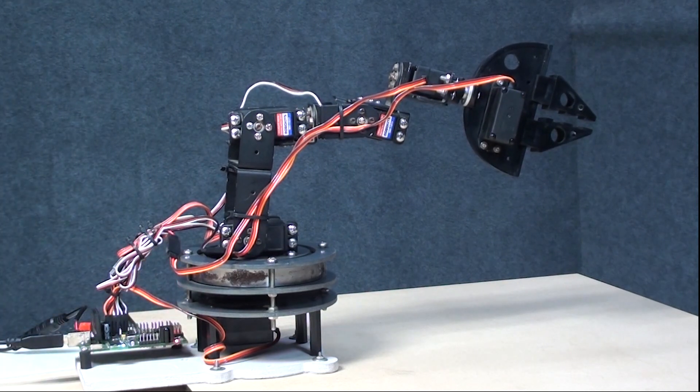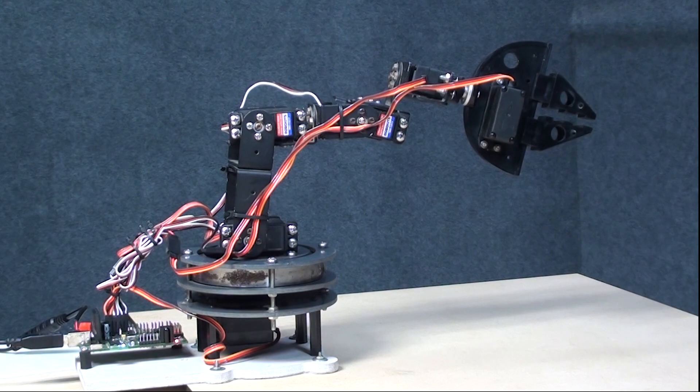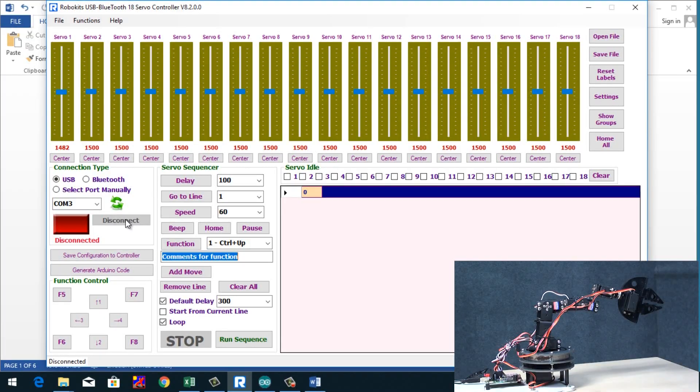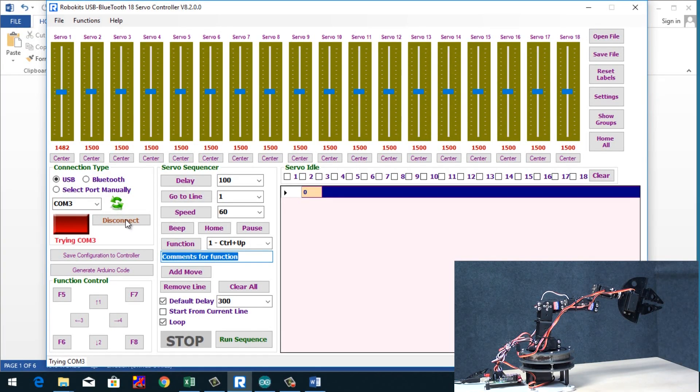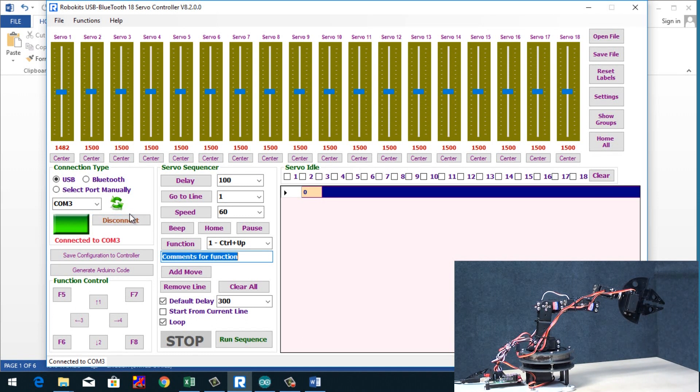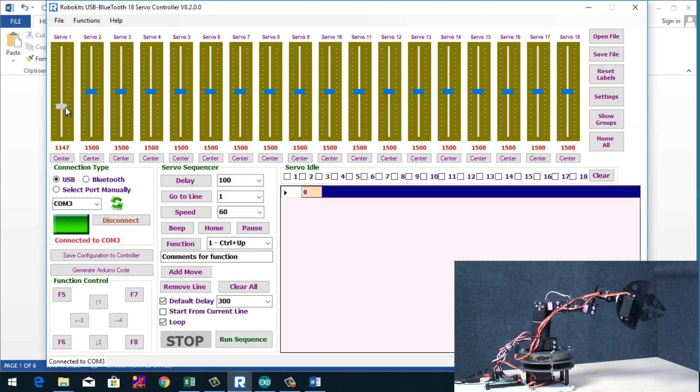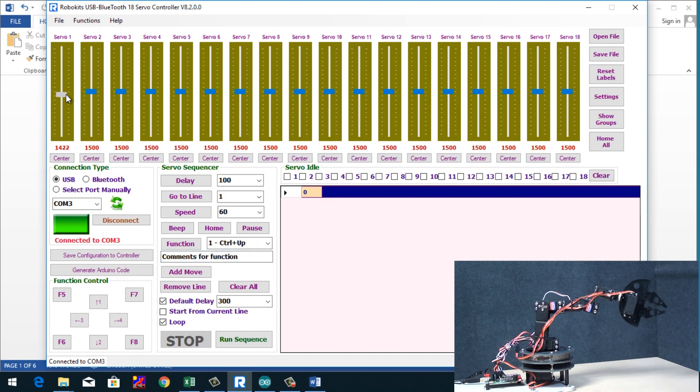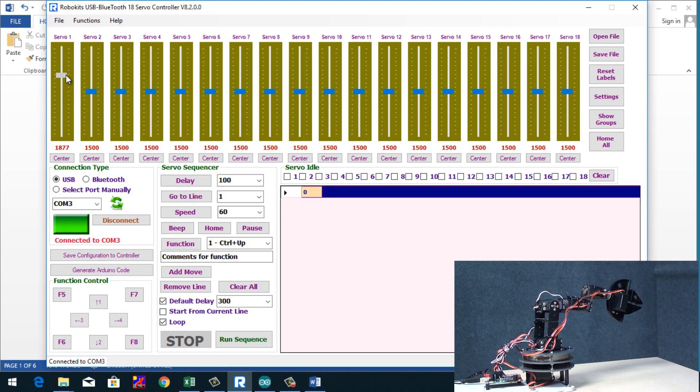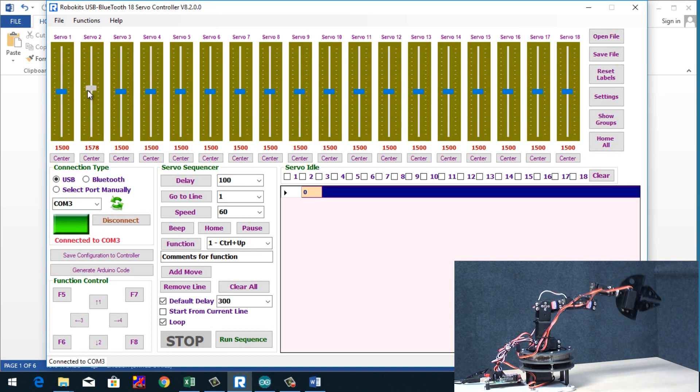And on the screen I am just going to connect. And yep, the robot is connected. The button turns to green. And now by just moving the slider I can control the motion of all the servo motors.